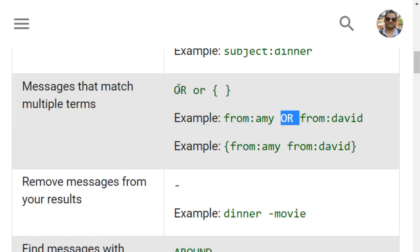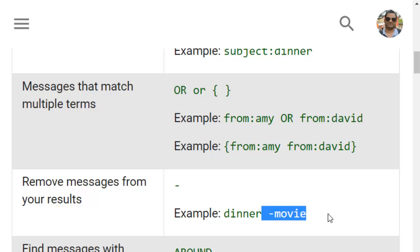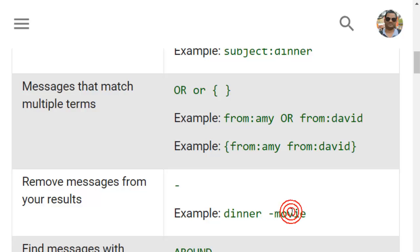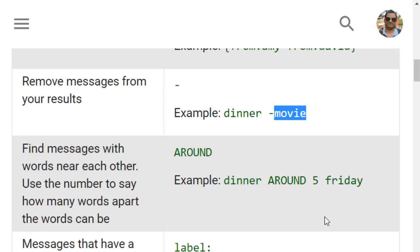Remember that OR should be in capital letters. Then if you want to filter messages which don't contain specific words you can use the dash or minus operator. For example, dinner dash movie means it will find all emails that contain the word dinner in either the subject, body, or attachment, but not the word movie.